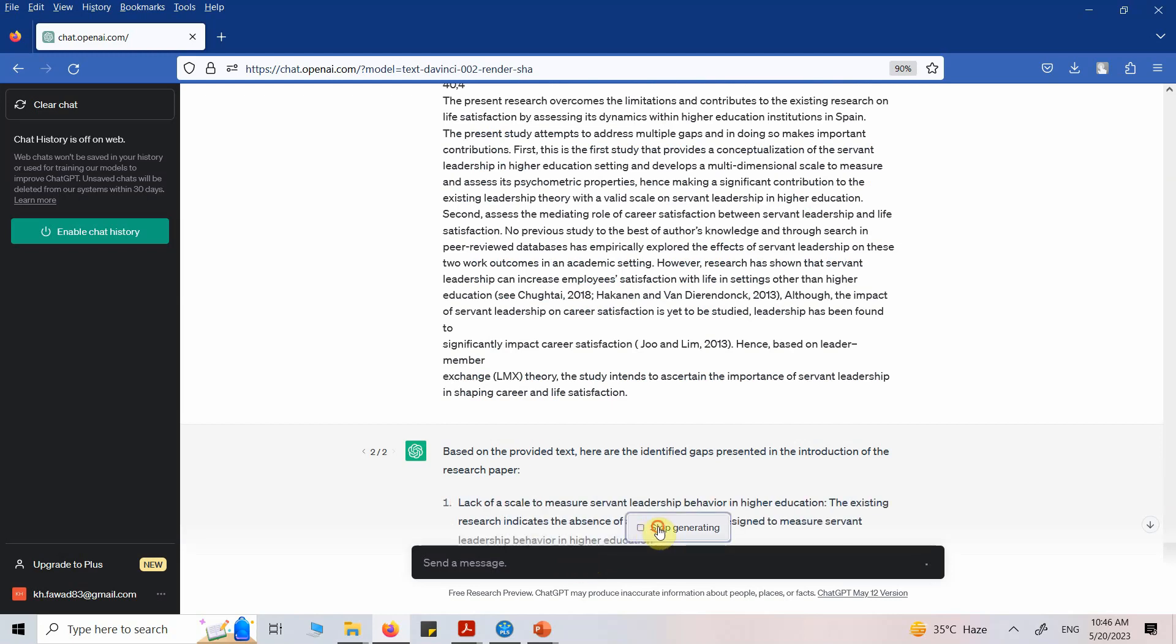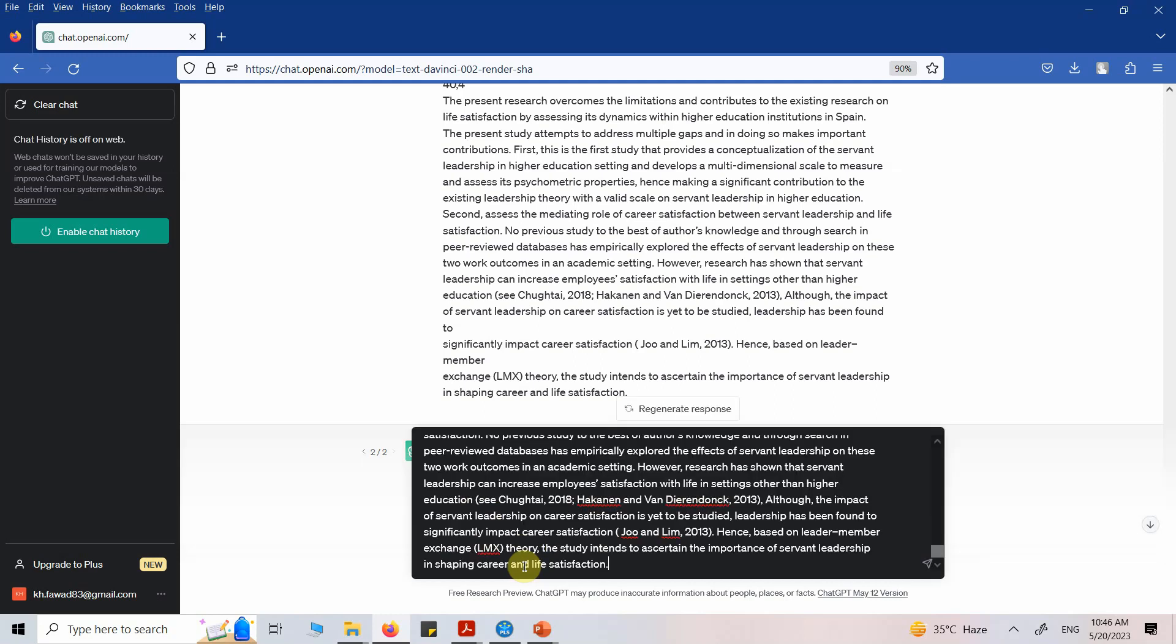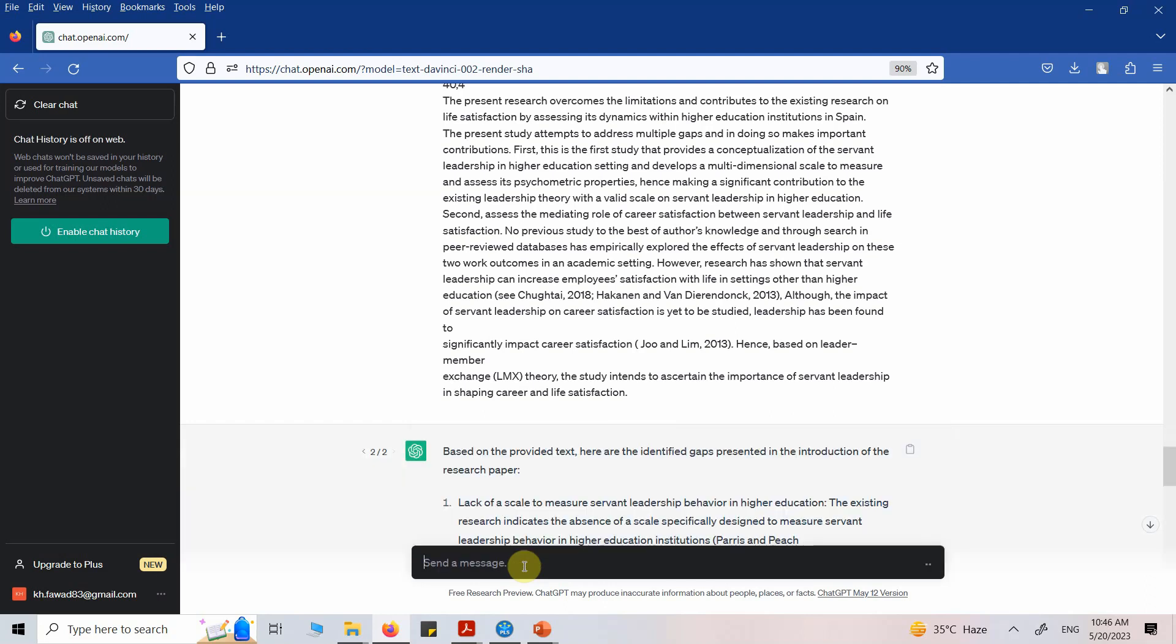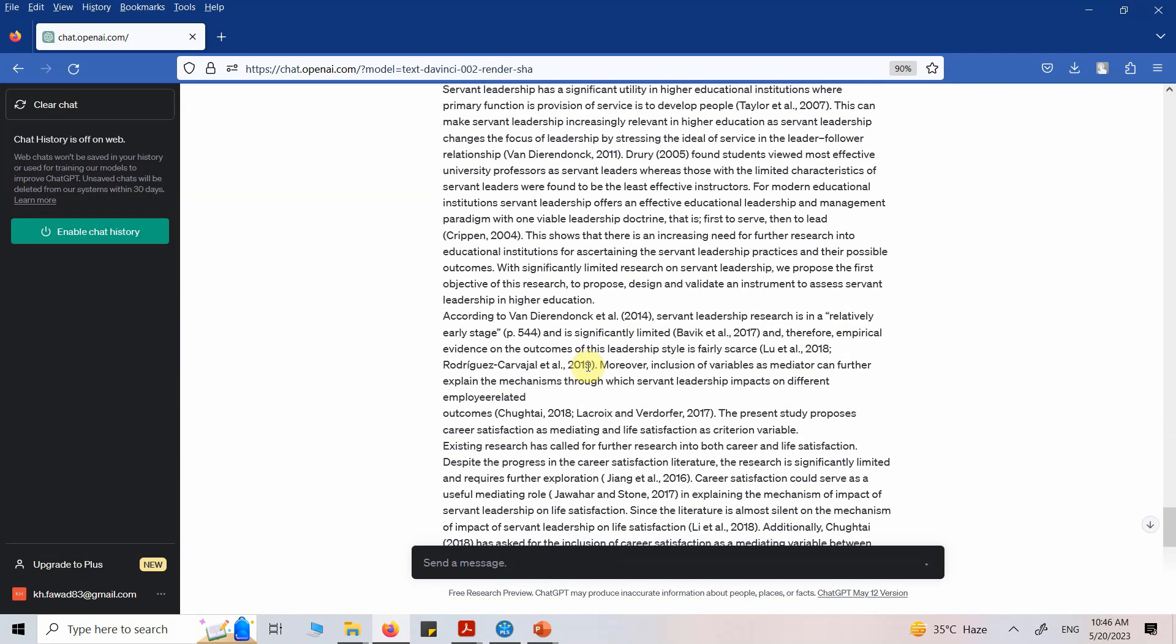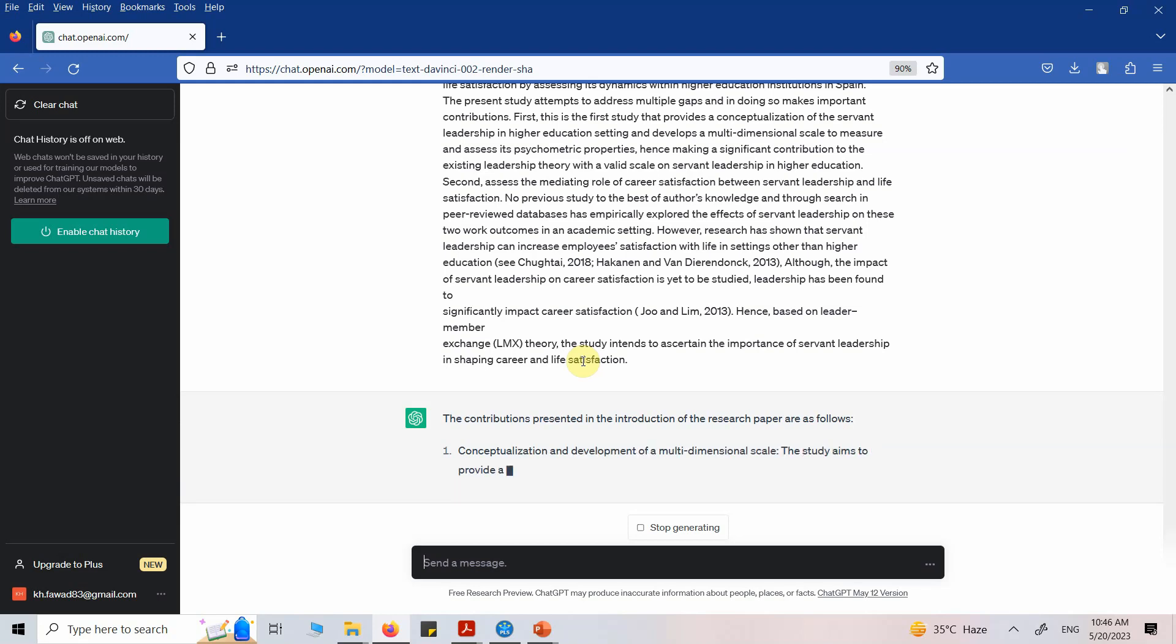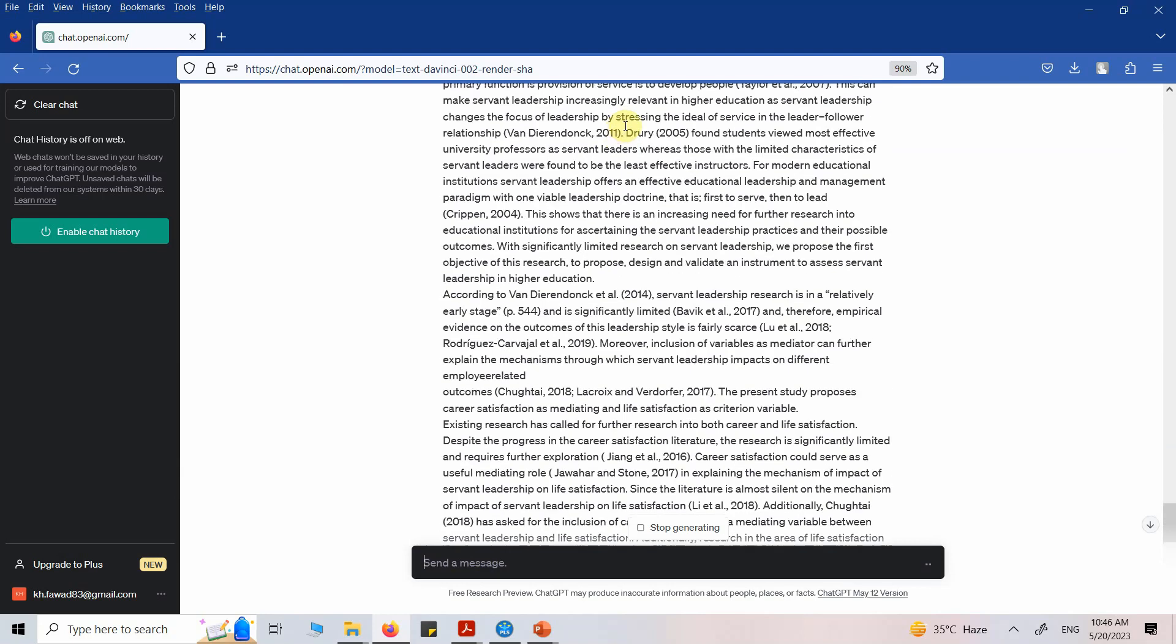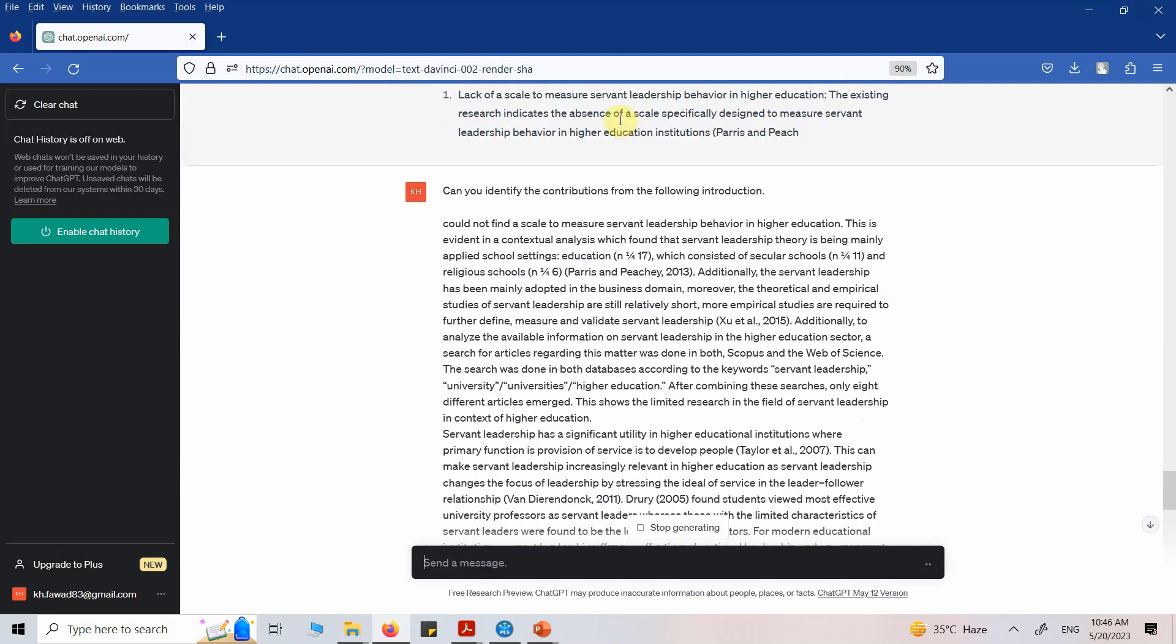Let's say I'm interested in something else. Stop this one. Stop generating. Can you identify the contributions from the following introduction? Let's see if there are any contributions in this text.